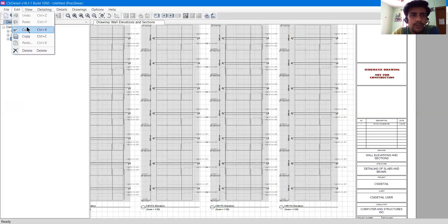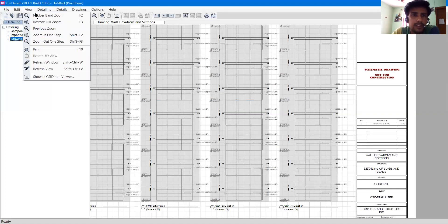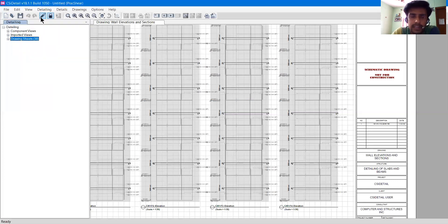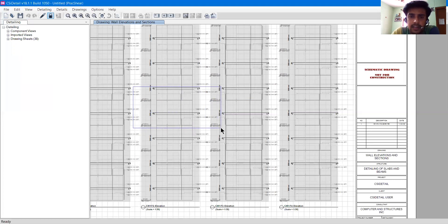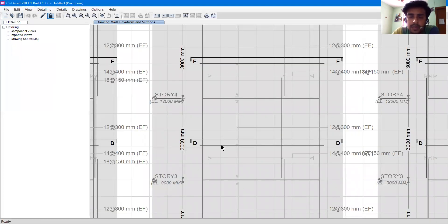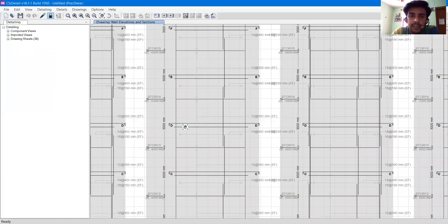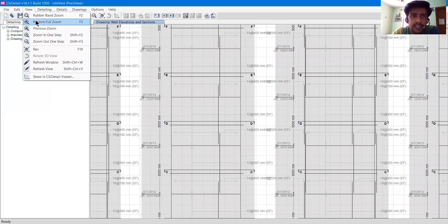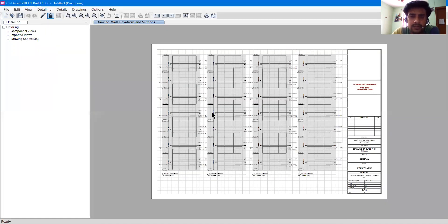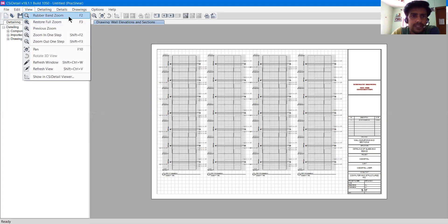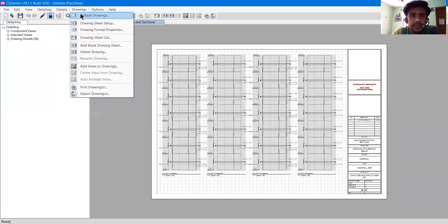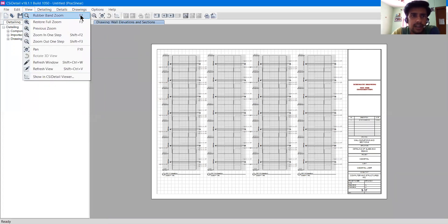Then we have the Exit option. In Edit we have Undo, Redo, Cut, Copy, and Paste — which you already know. In View, we have the Rubber Band Zoom — if I click it and drag over an area, it will zoom in when I release the mouse button. You can also zoom in and out using the scroll wheel on the mouse. All these options have keyboard shortcuts shown in front of them, such as F2 and F3.